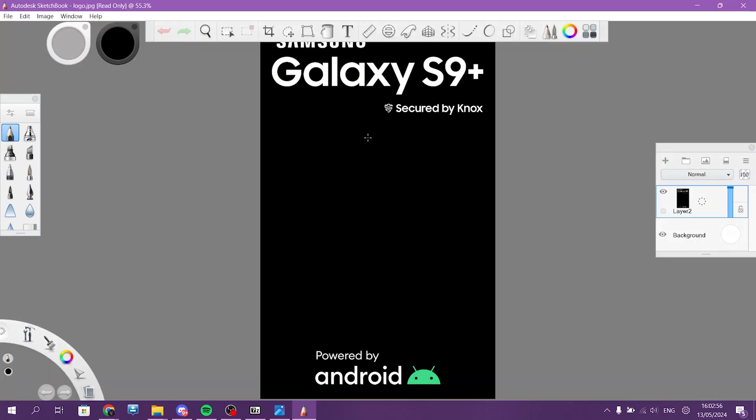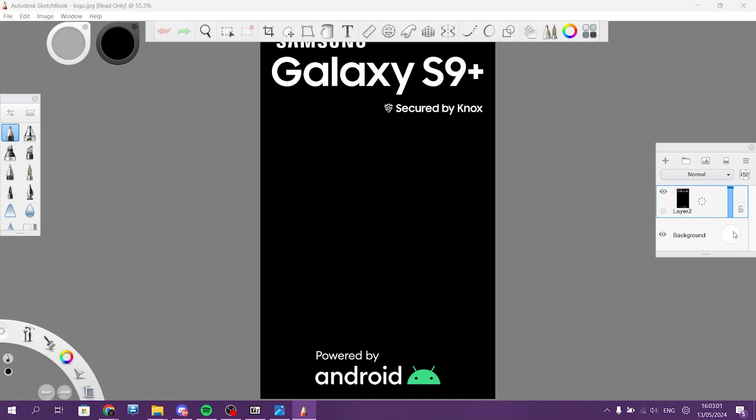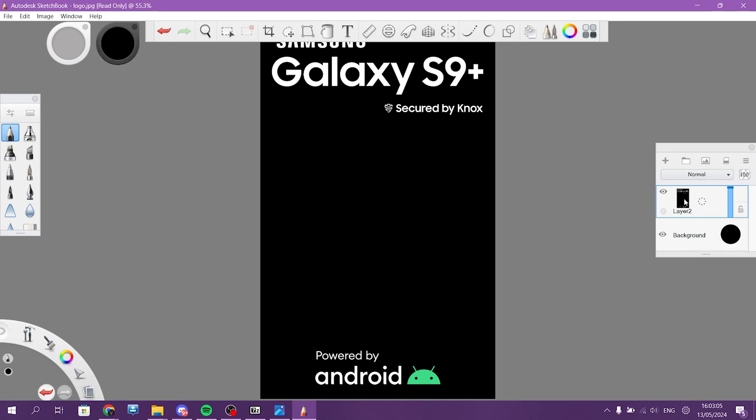Cool. So now, we need to make the background black because that's the default color of this screen. Cool. We'll have the black background.